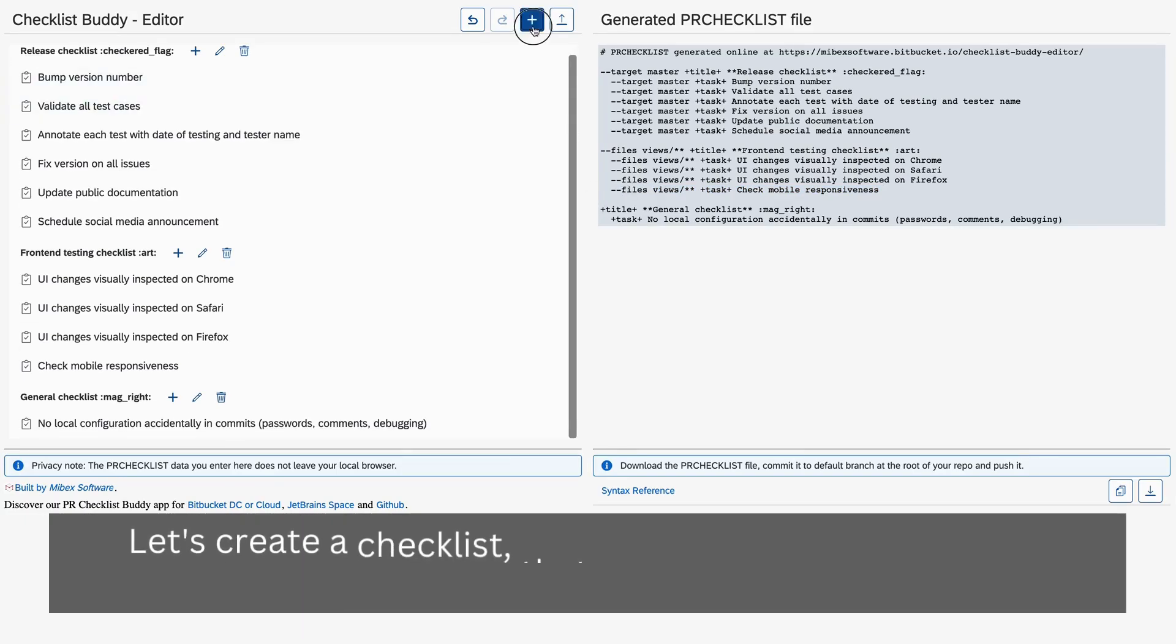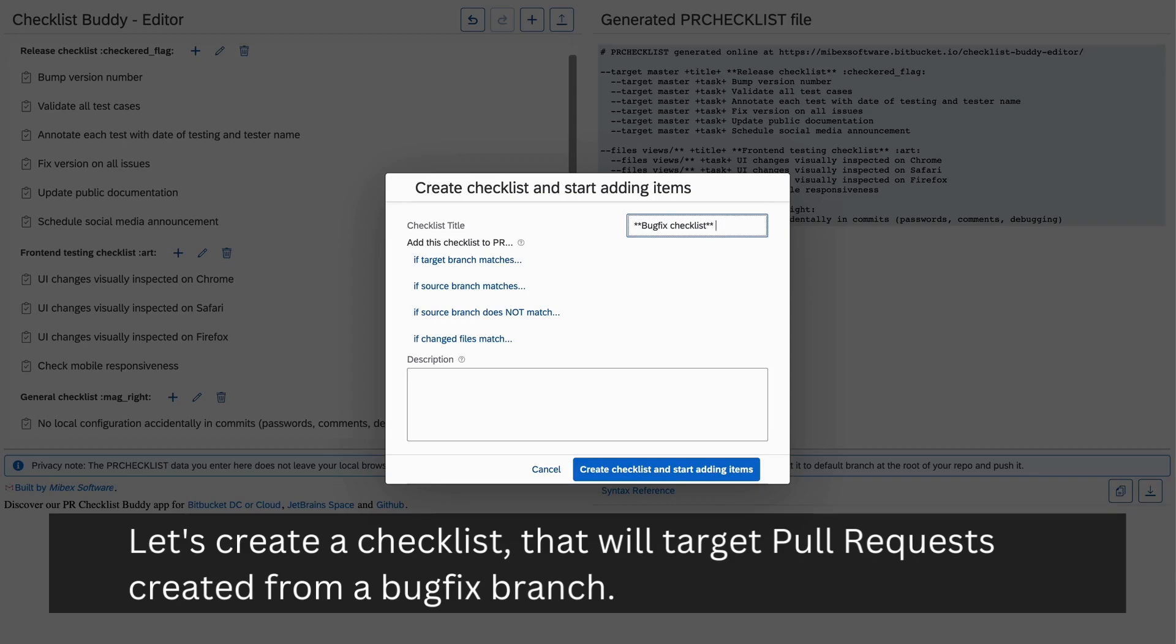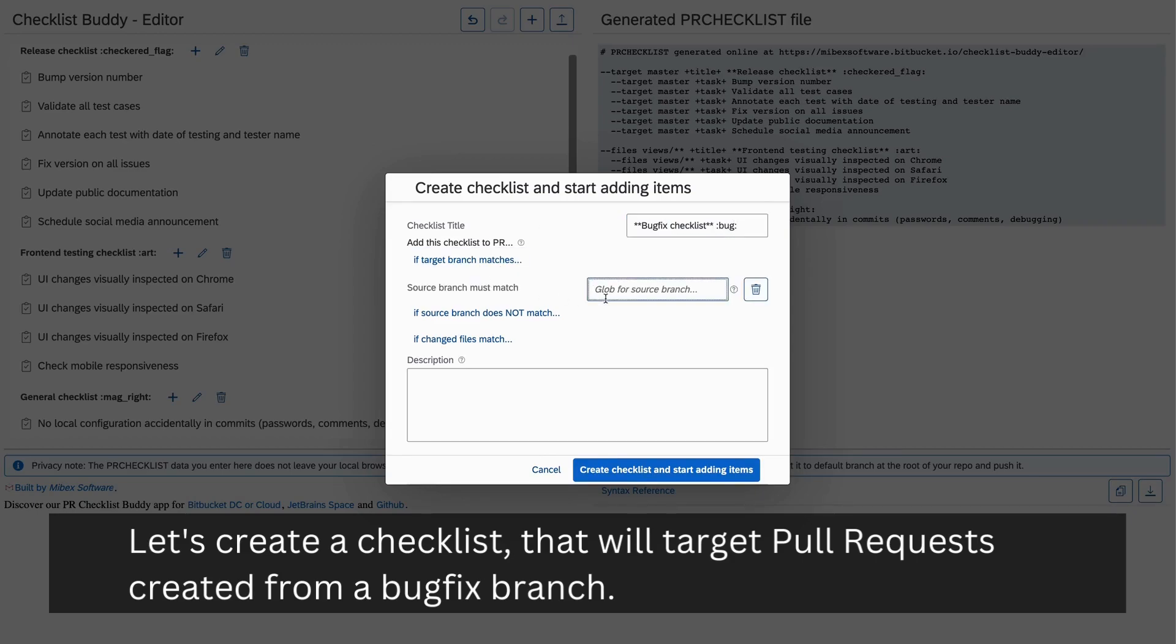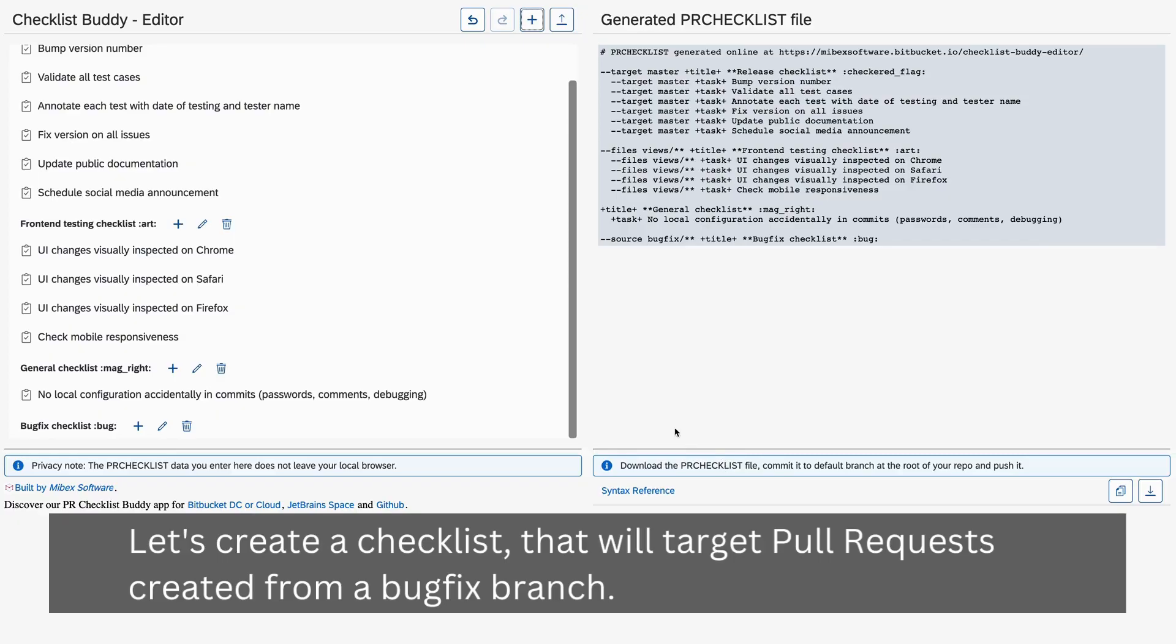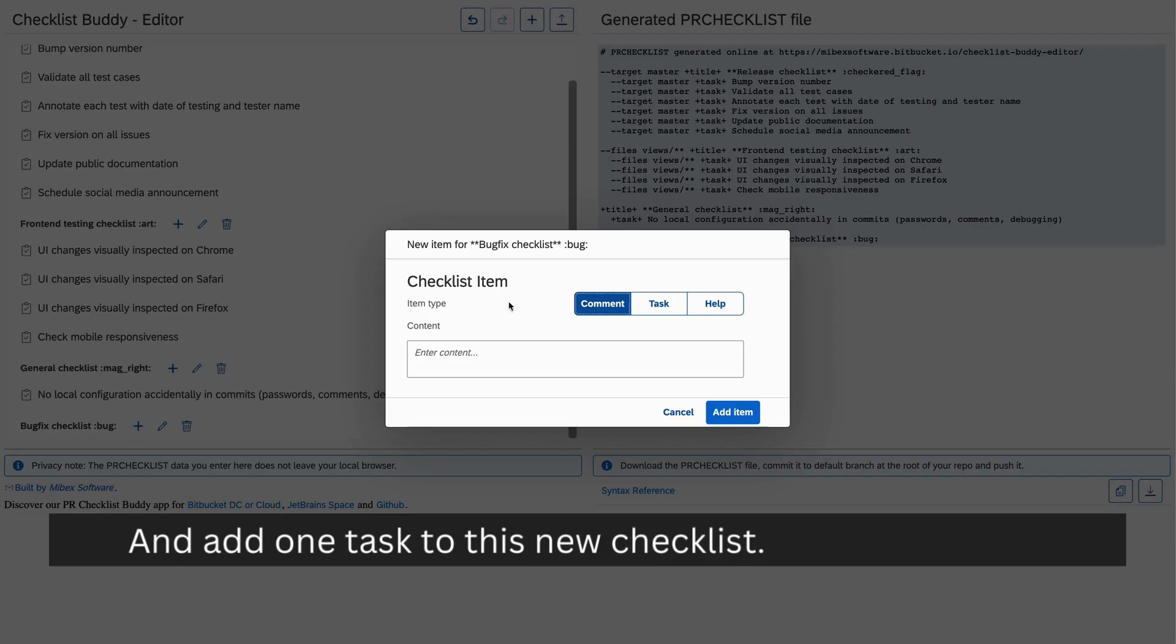Let's create a checklist that will target pull requests created from a bugfix branch and add one task to this new checklist.